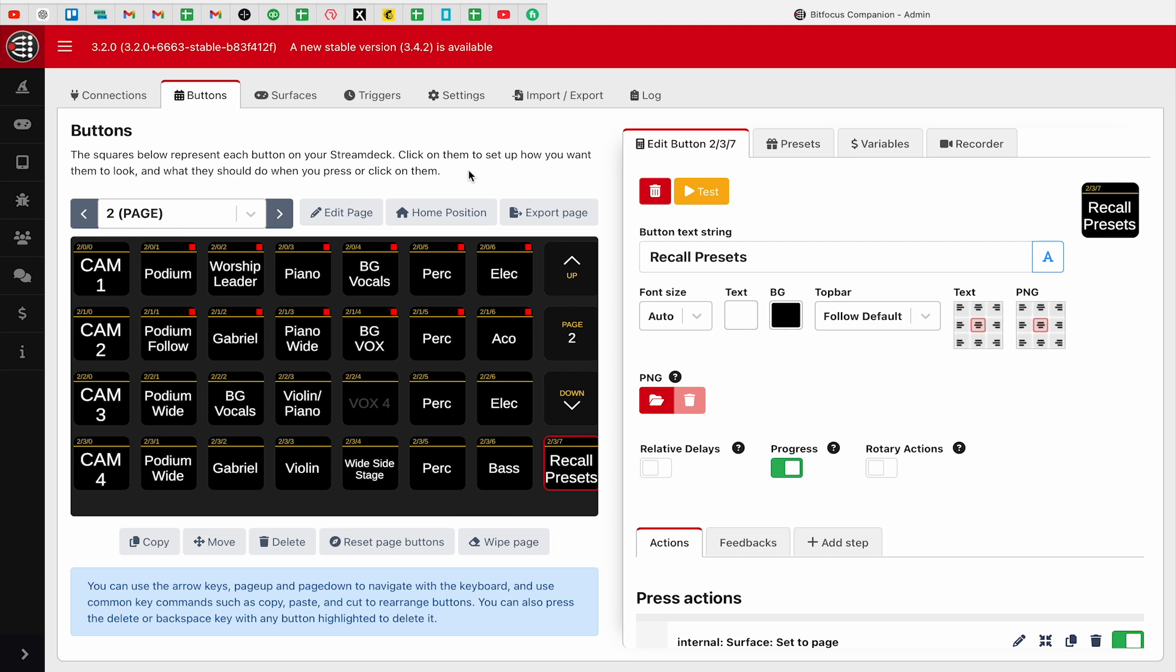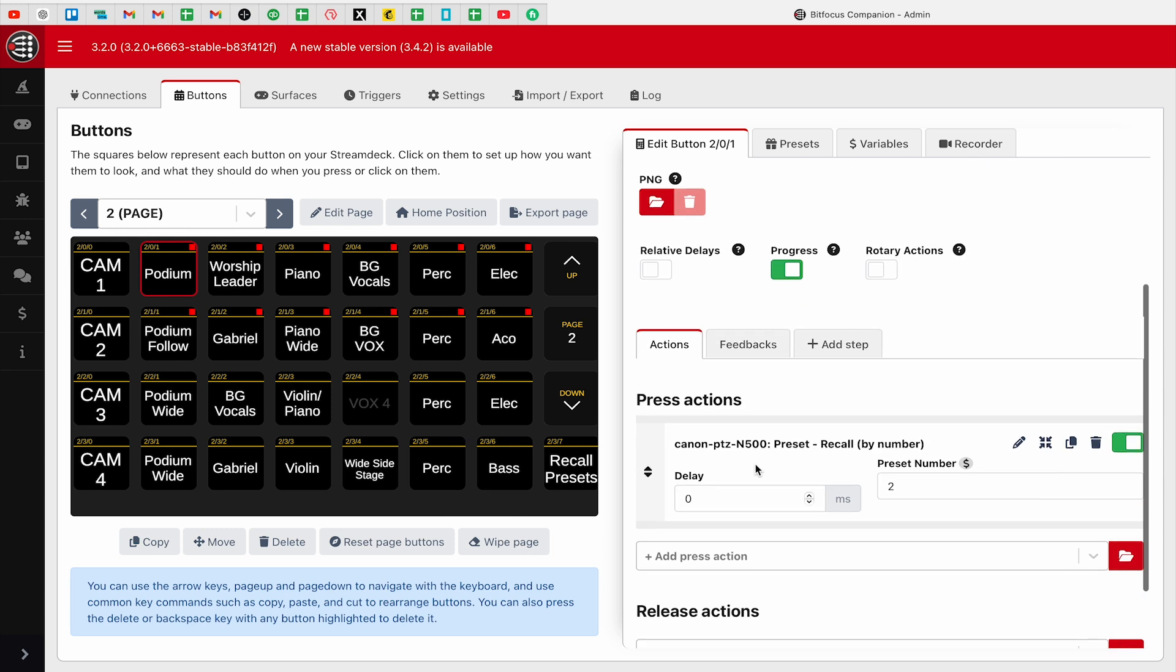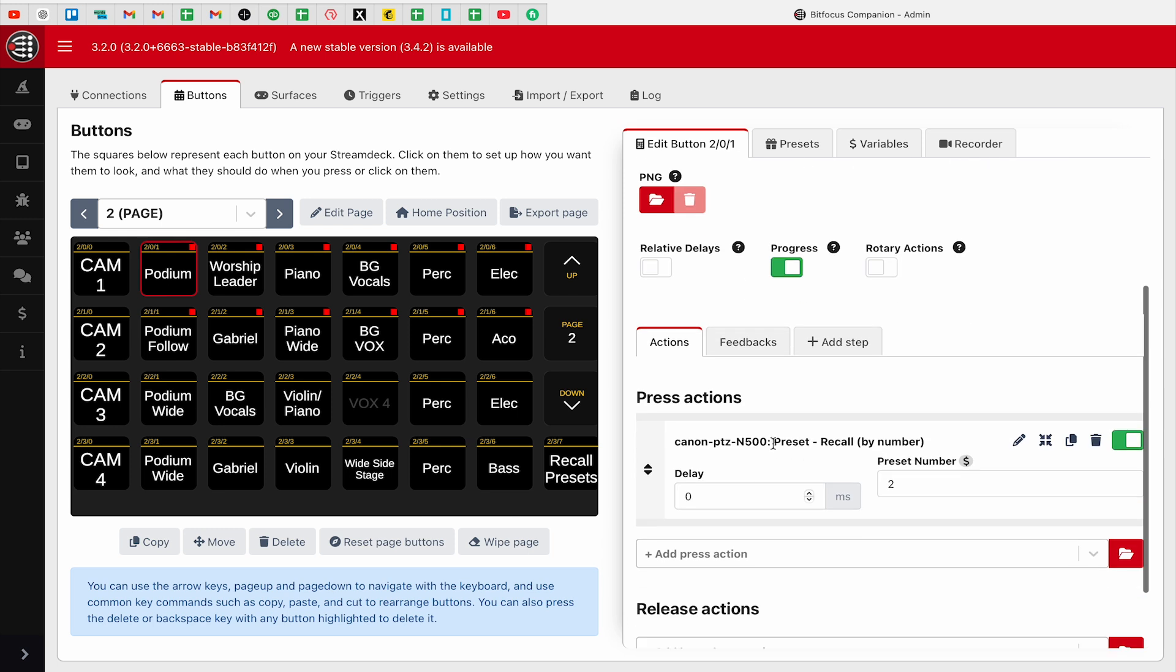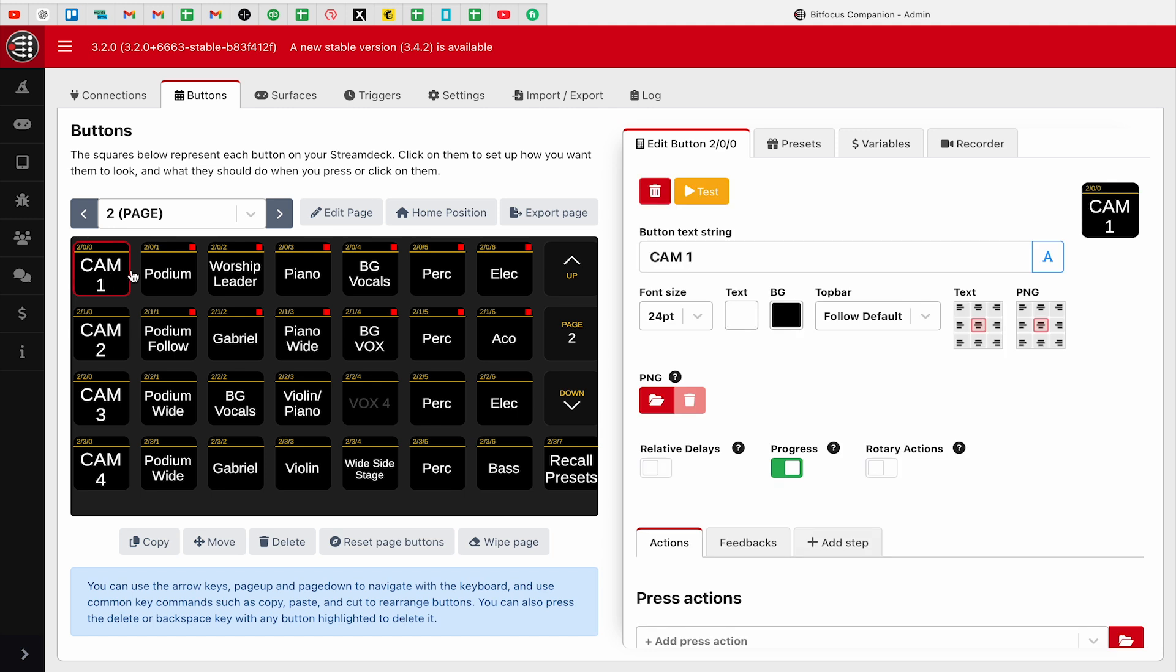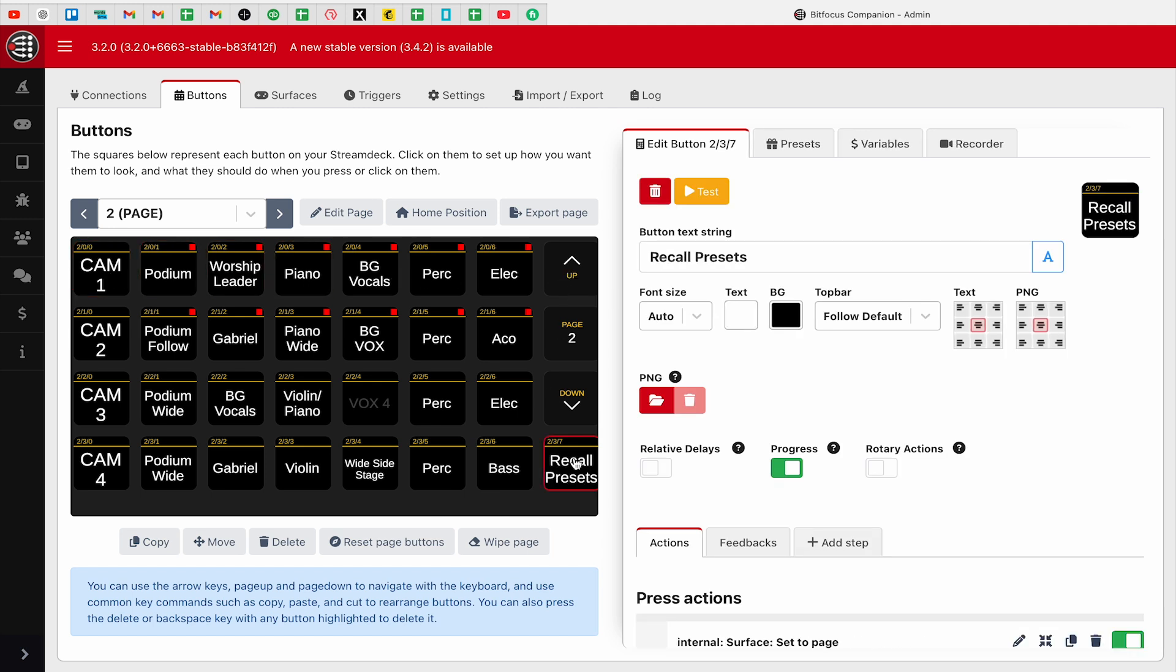Page two will now be the recall presets page and page three will be used to save presets. So now I can use this button on either page to go back and forth between pages two and pages three. I can copy and paste this button or use the move tool to move it around to any of the buttons on either of these pages. I'm just going to jump ahead a little bit. I've gone through and set up all of the buttons that we're going to need here. So Podium, for example, I can see that there is a recall preset number two on this. So I'm doing this one, two, three, four, all the way over to eight.